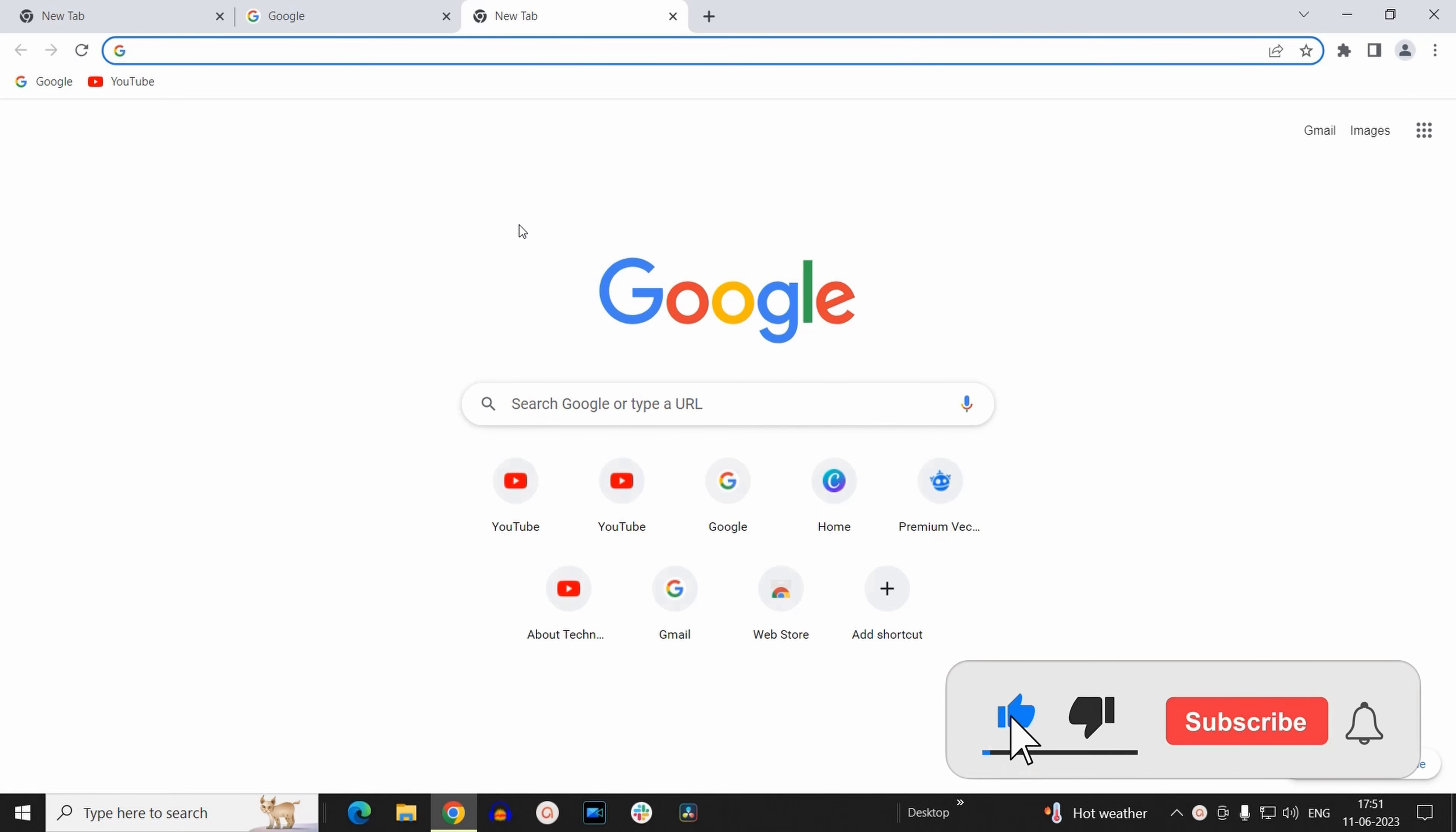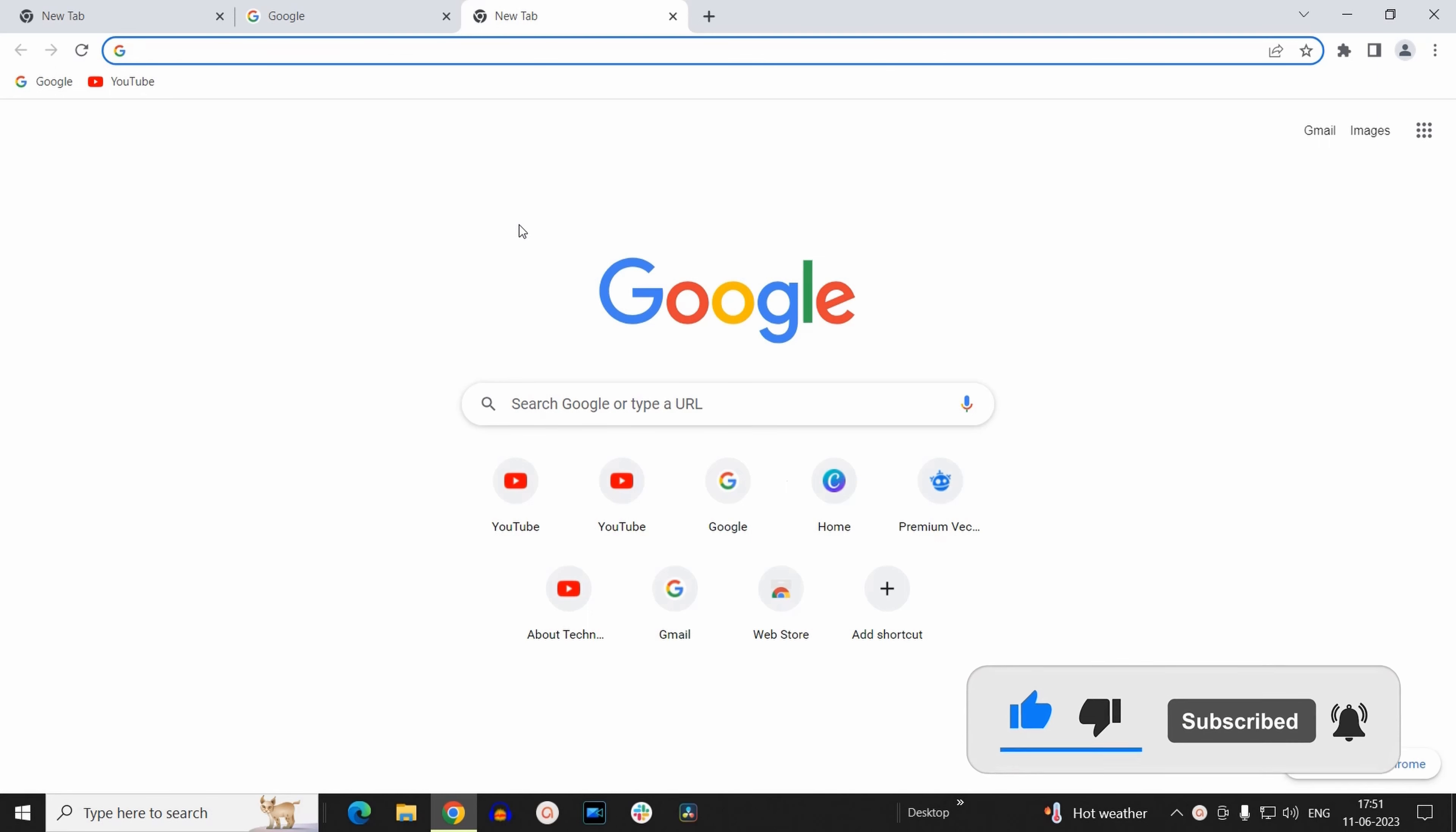Please subscribe to our channel for more such tutorials on Google Chrome. Till next time, goodbye.